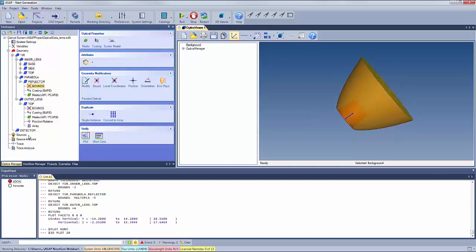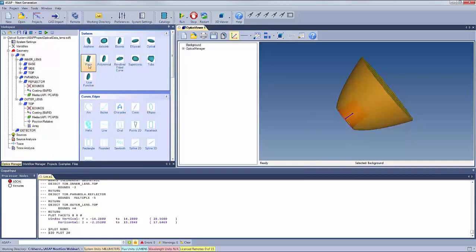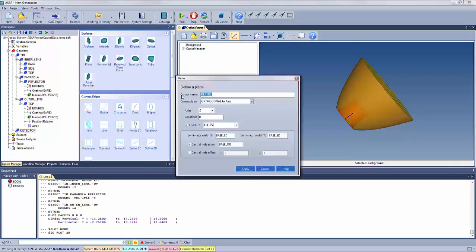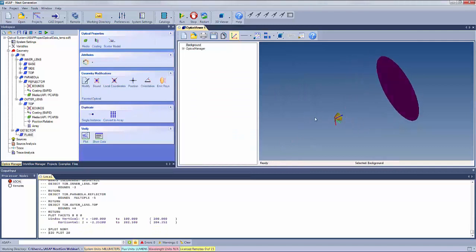We next create the detector plane, setting it as a simple plane at Z = 200 from the global origin, with semi-diameters of 100×100 millimeters and no central obscuration. After applying, we can see the detector plane integrated into the model.